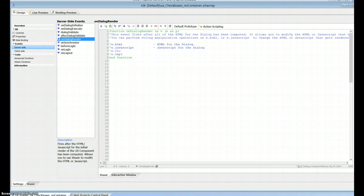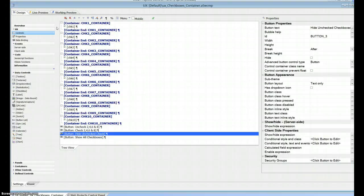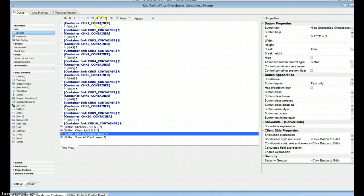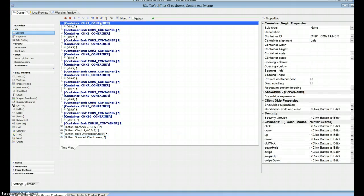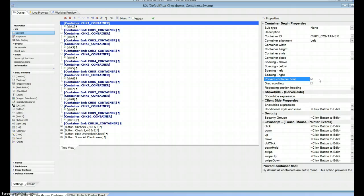There is a way to get this done but it's a bit of work because you need to use a container that surrounds each one. As you put each container on, use the prevent container float and you check that. That gets rid of all the extraneous stuff that's around the actual checkbox.